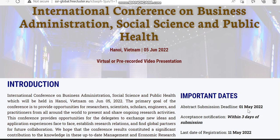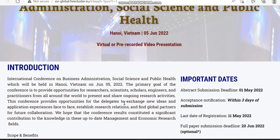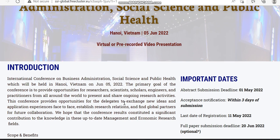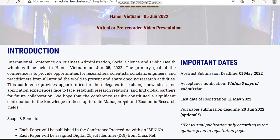The acceptance or rejection notification will happen within three days of submission. Other details regarding the last date of registration and full paper submission deadline are also given. The full paper submission is an optional process — if you are interested you can submit it, otherwise you can omit that process.